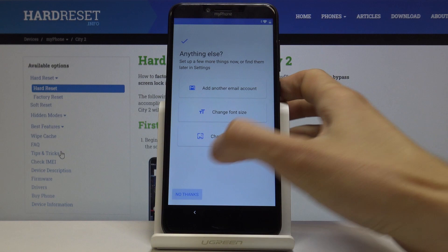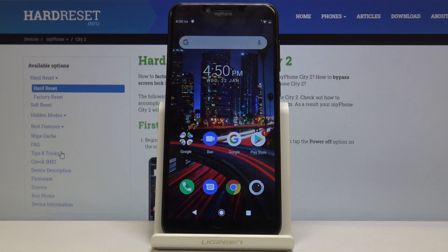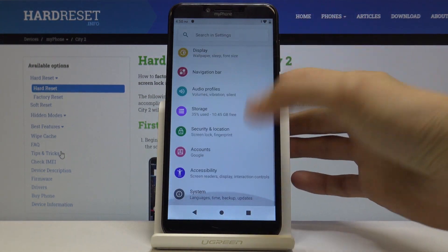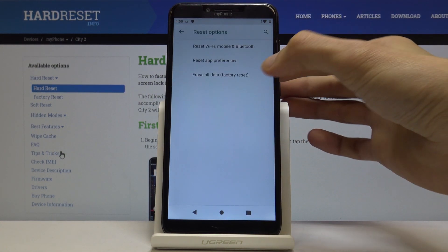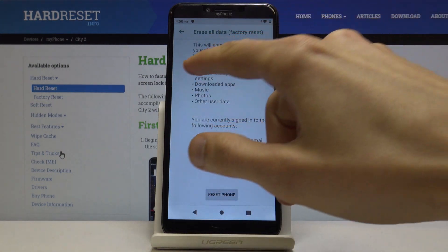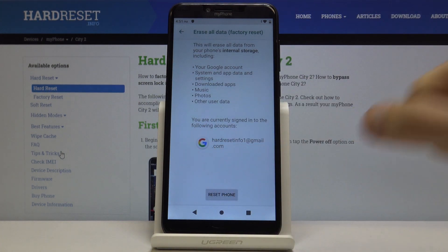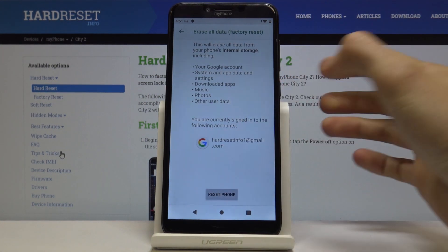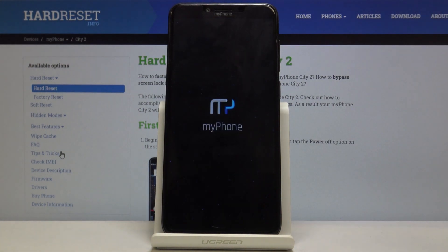Skip through most of the setup. Once you see the home screen, go into Settings, scroll down to System, then Advanced, then Reset Options, and choose Erase All Data — Factory Reset. Performing this will remove your Google account. There's also the previous blocking account which doesn't show here. Tap on Erase Everything and the process will begin.